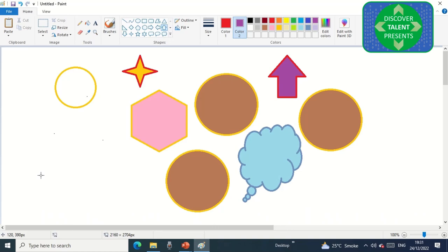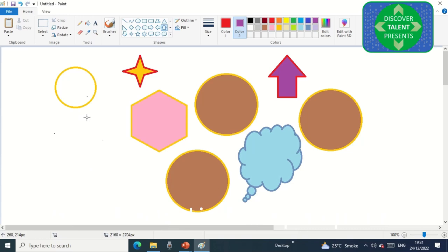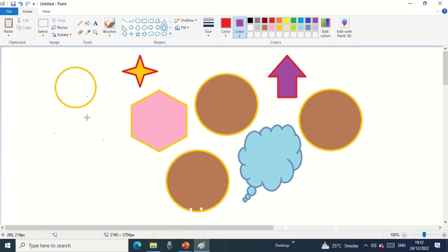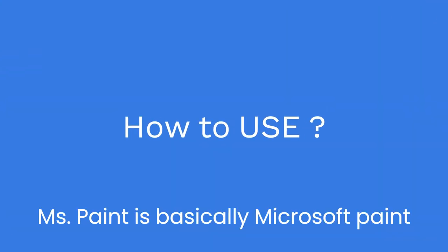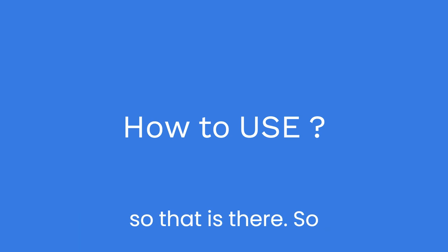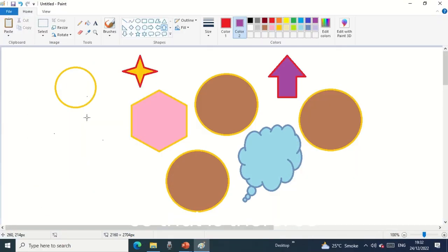You can create graphics as per your creativity and edit images. If you have an image that needs to be converted to passport size photograph, you can do that. You can resize images as well. MS Paint is basically Microsoft Paint.